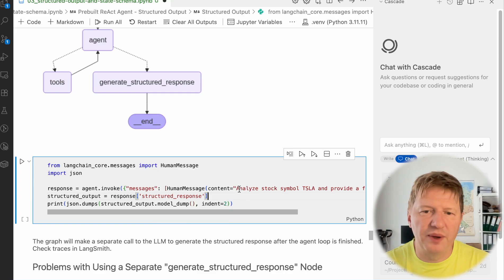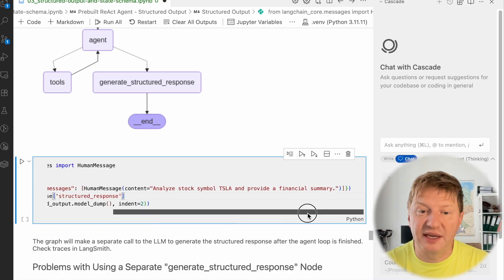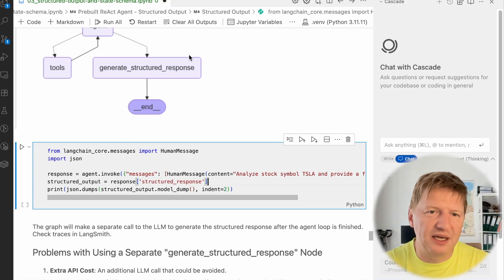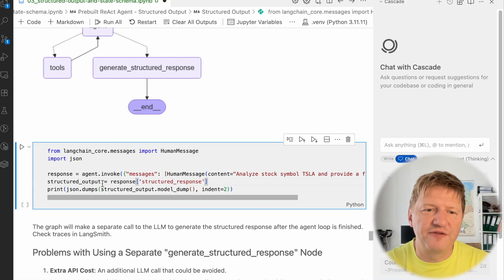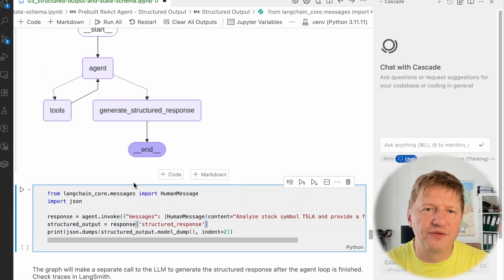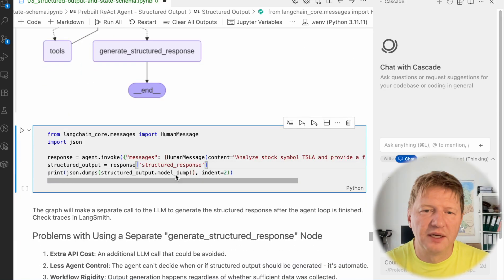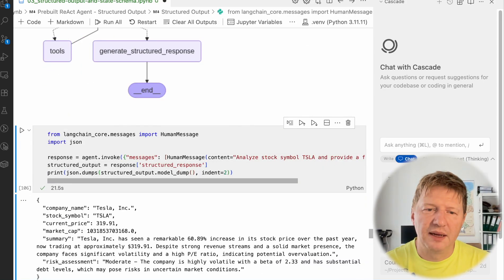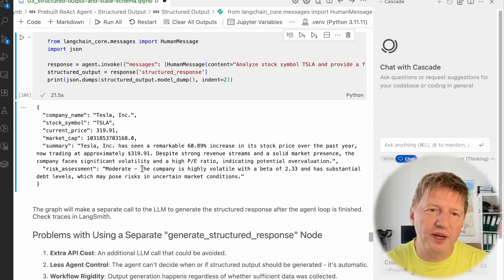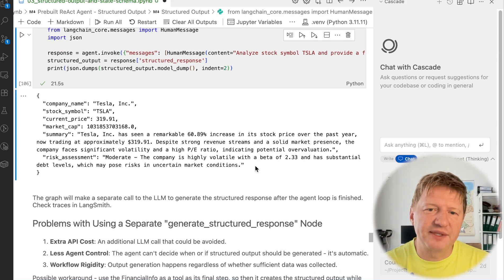Let's invoke the model again with the same question — 'analyze stock symbol TSLA and provide a financial summary' — but this time structured. The response contains a lot of data like all messages, but when you access the 'structured_response' key you can fetch it directly and dump it as JSON, since this structured output is of type FinancialInfo. Running it — instead of raw text explaining what Tesla is, we have a structured block of information: company name Tesla, stock symbol, current price, market capitalization, a summary, and risk assessments — all generated by the model.